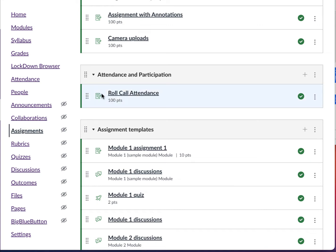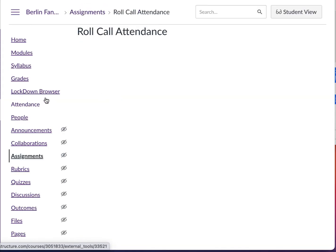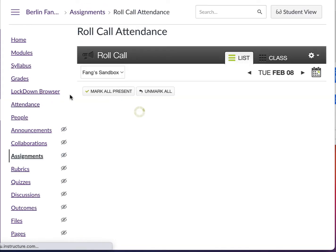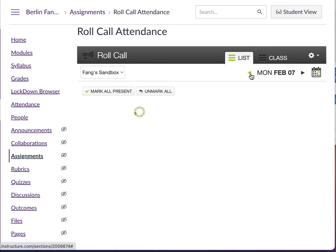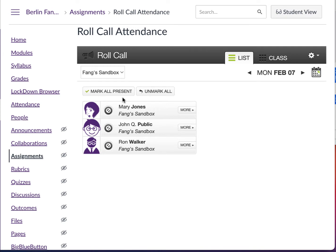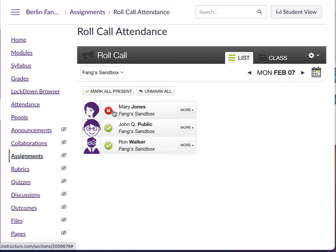Once you have done that, you can go to Roll Call Attendance to take your attendance for the day. You can just mark everybody as present. Let's go to another day — say February 7th. I want to mark everybody as present except Mary Jones. She's not here, so I'm going to click her name and it will show as not present for that day.